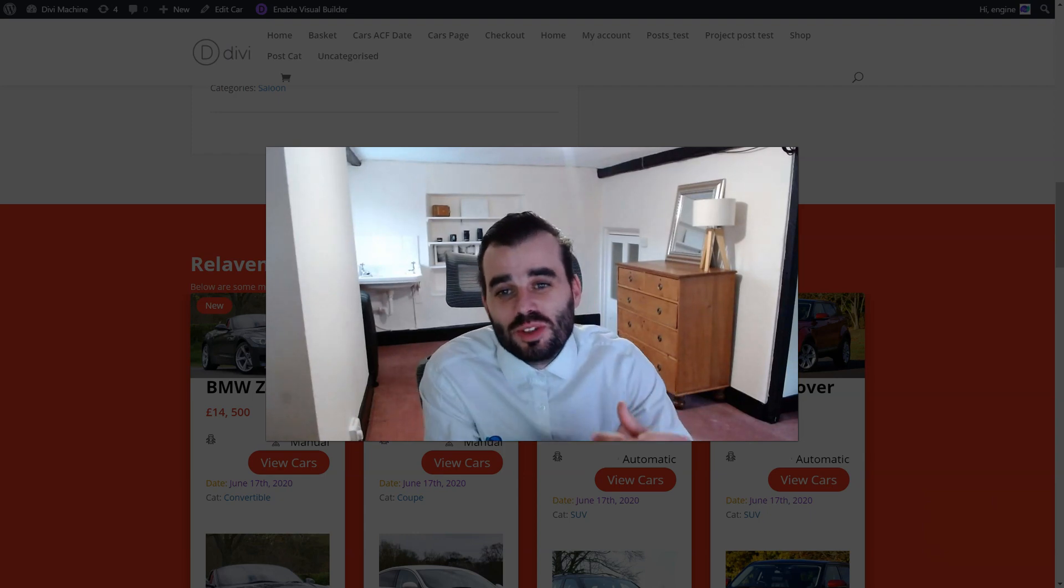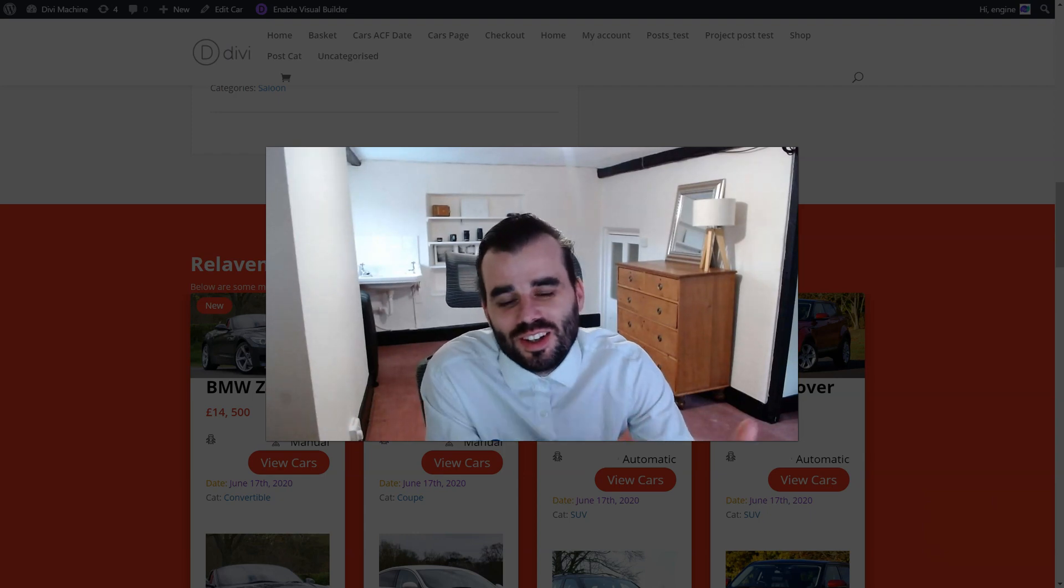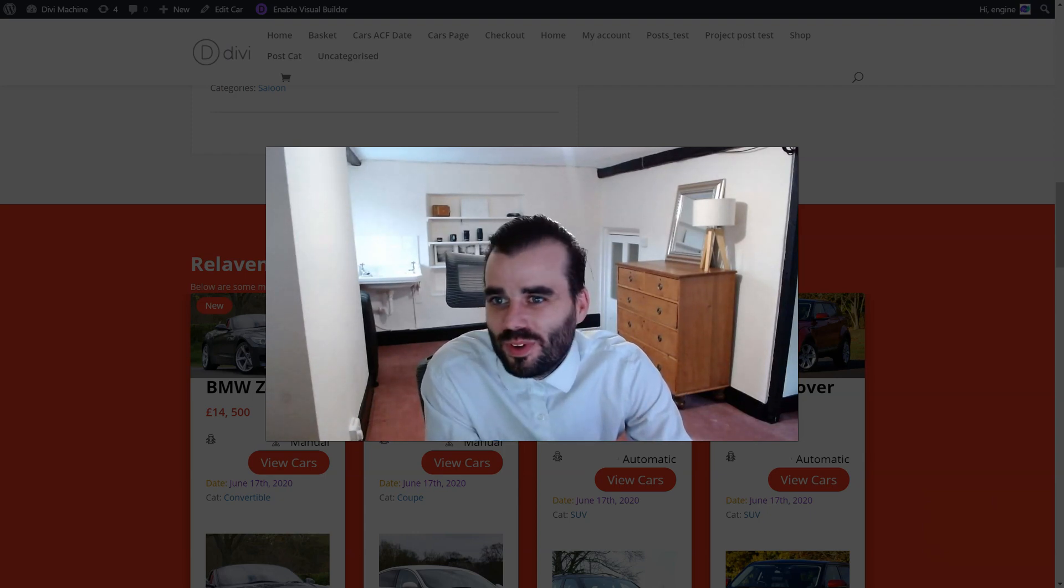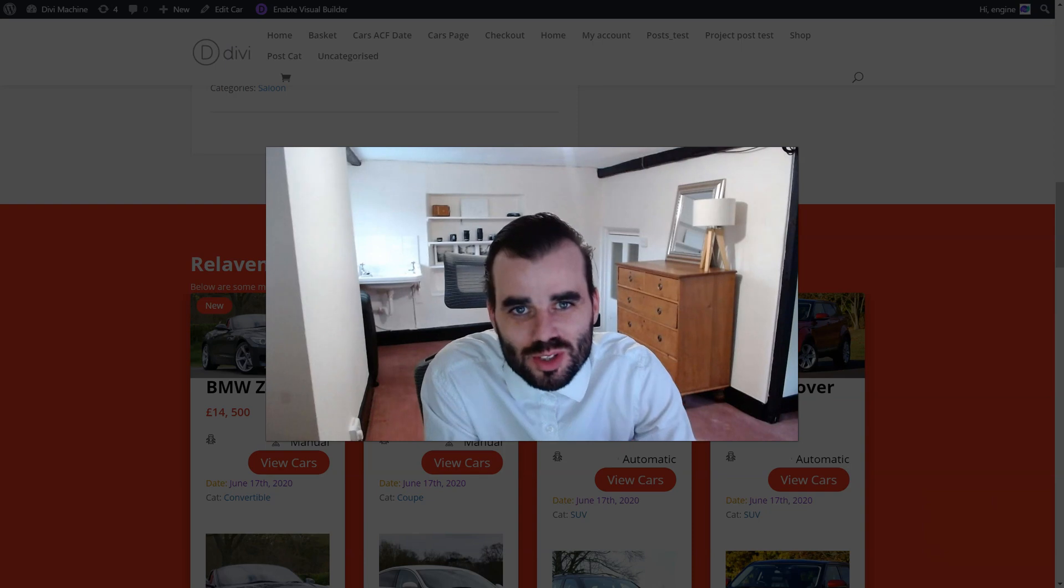Hey it's Pete from Divi Engine. Here's a quick tip for Divi Machine.